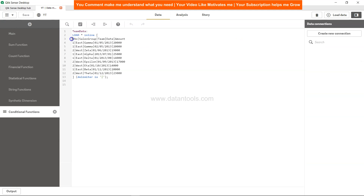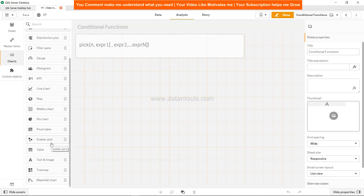Here I have a table with serial number, sales group, team, date, and amount. Serial number 1 is assigned to East and 2 to West. We know from our subject matter expertise that serial number 1 is assigned to a particular manager and 2 is assigned to a different manager. We want to show the manager name in the front-end table, even though it's not part of this data table — and we'll do that with the PICK function.